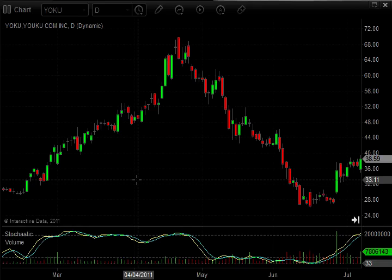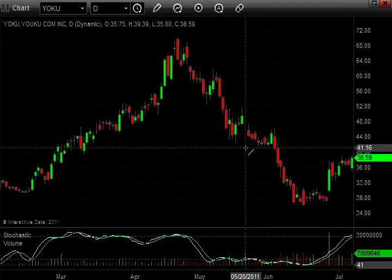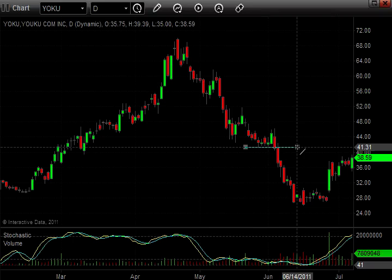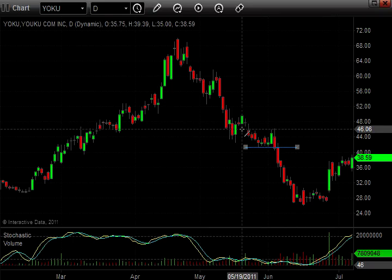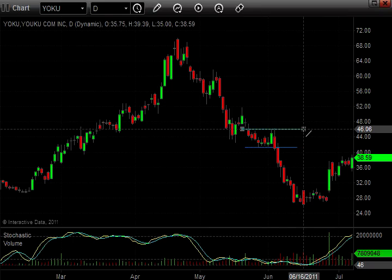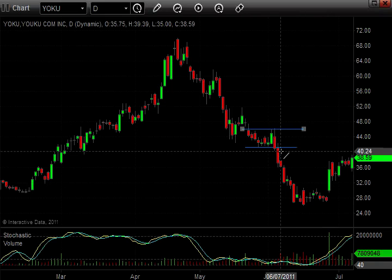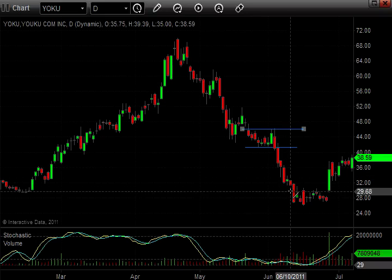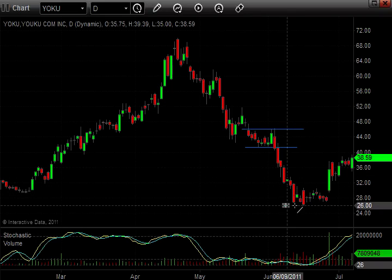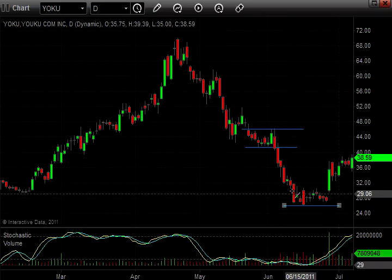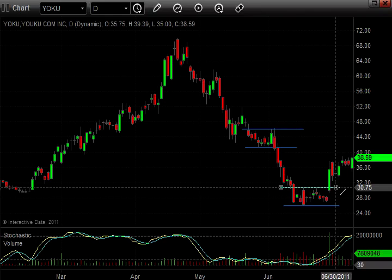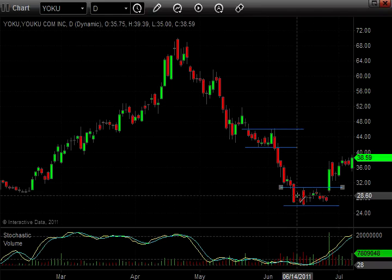We're looking at a daily chart on YOKU, symbol YOKU. Let's go ahead and mark some consolidation areas on this chart. You can see some areas of consolidation right here in between these two lines. Notice when it broke down, it gained some momentum, came down, and we have another area of consolidation right here where it's trading sideways.